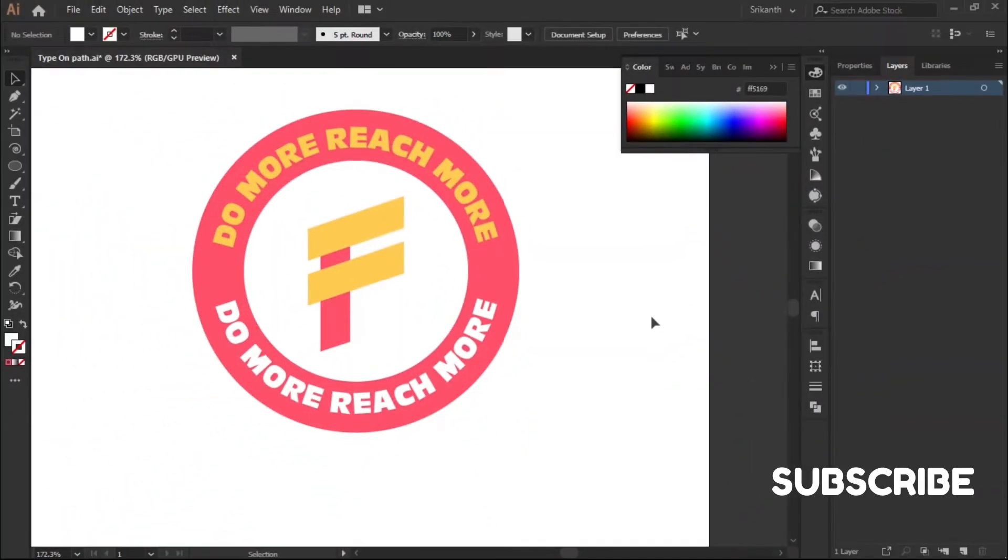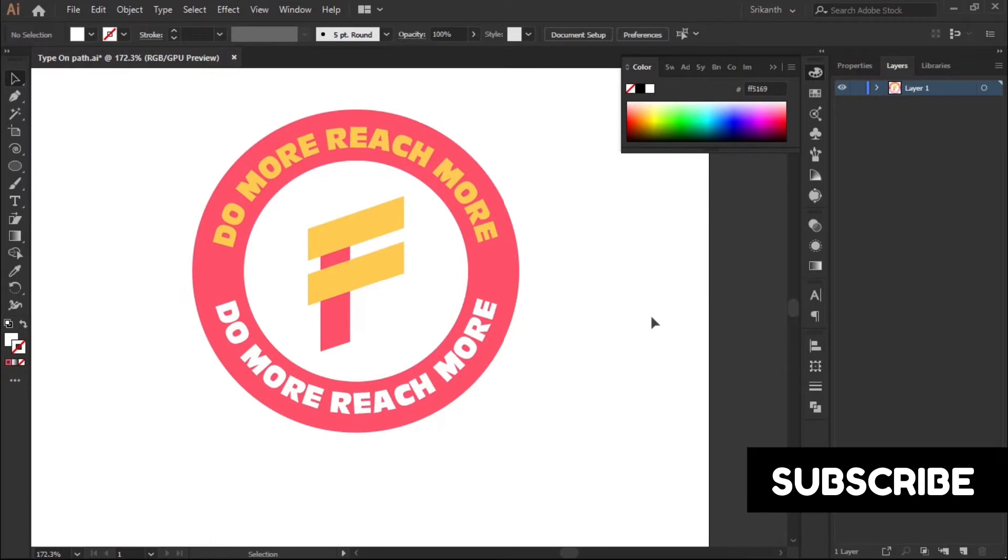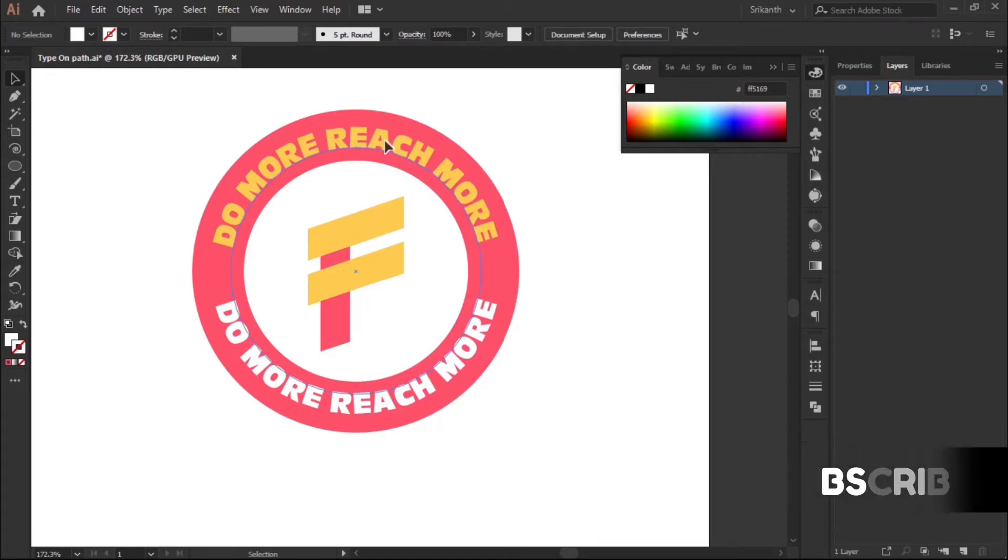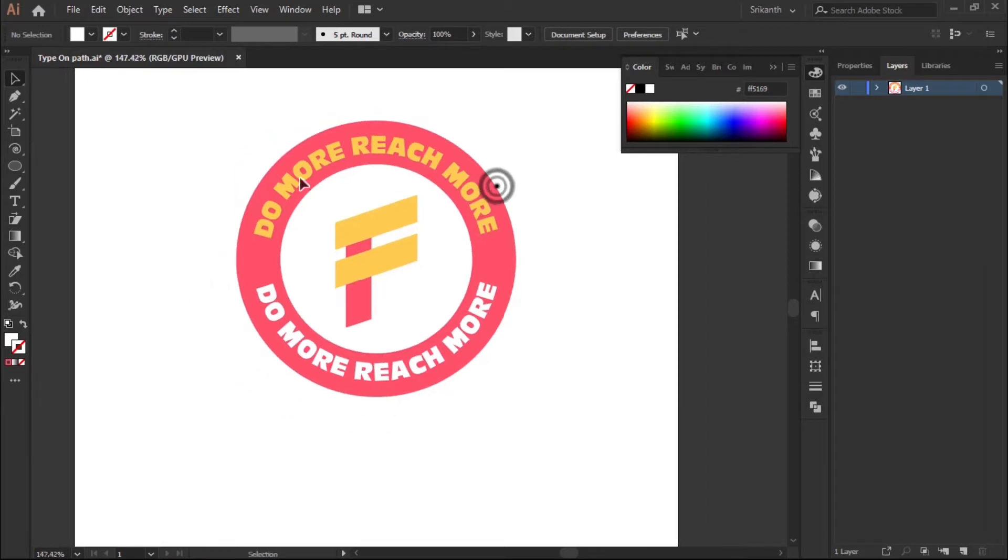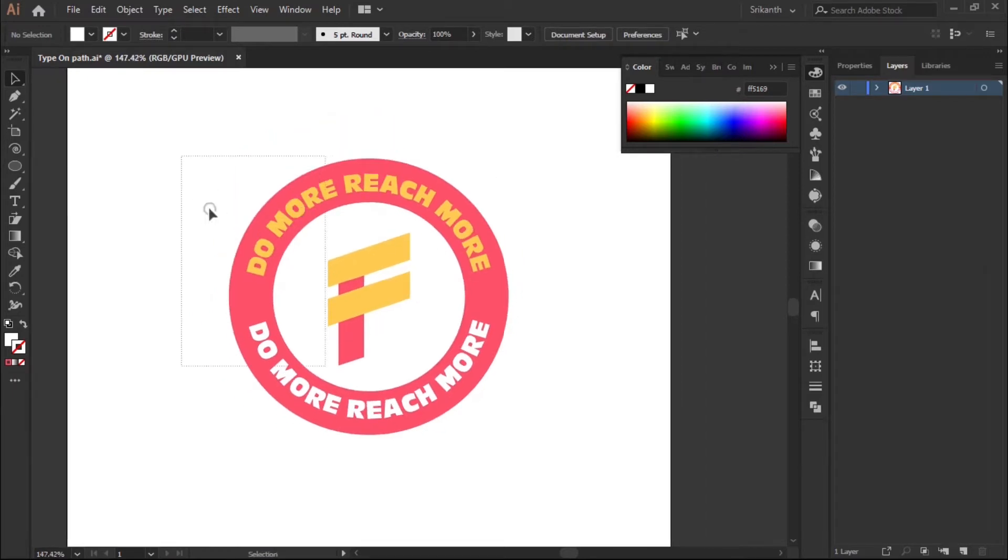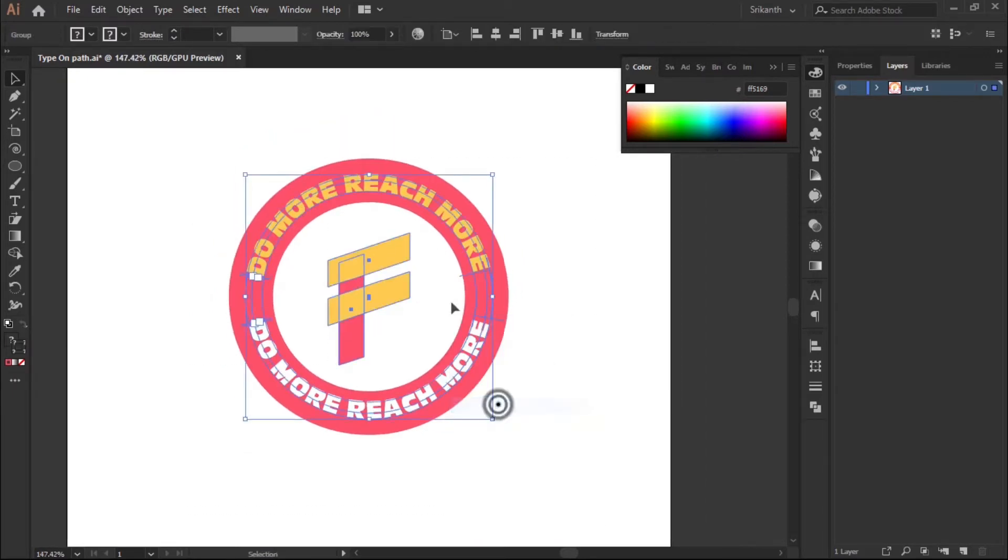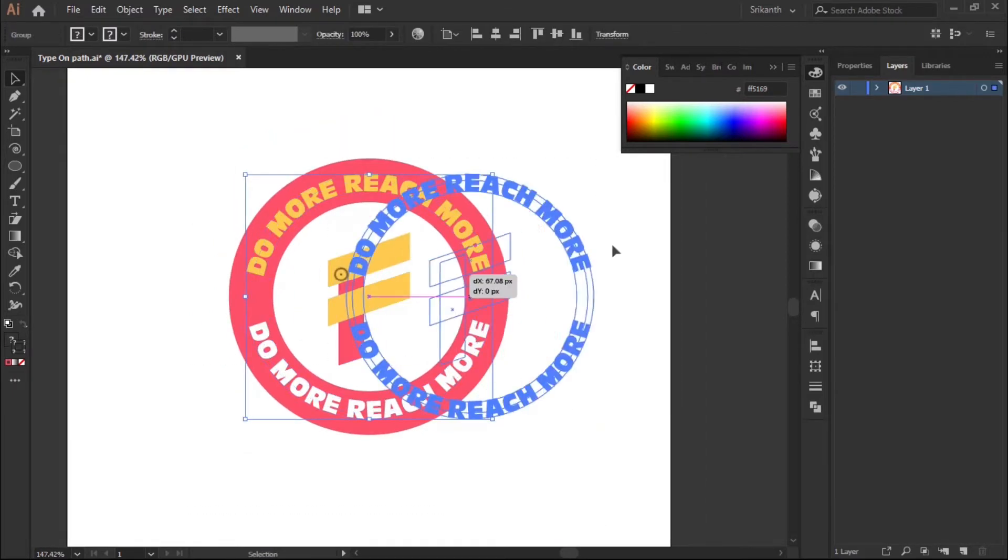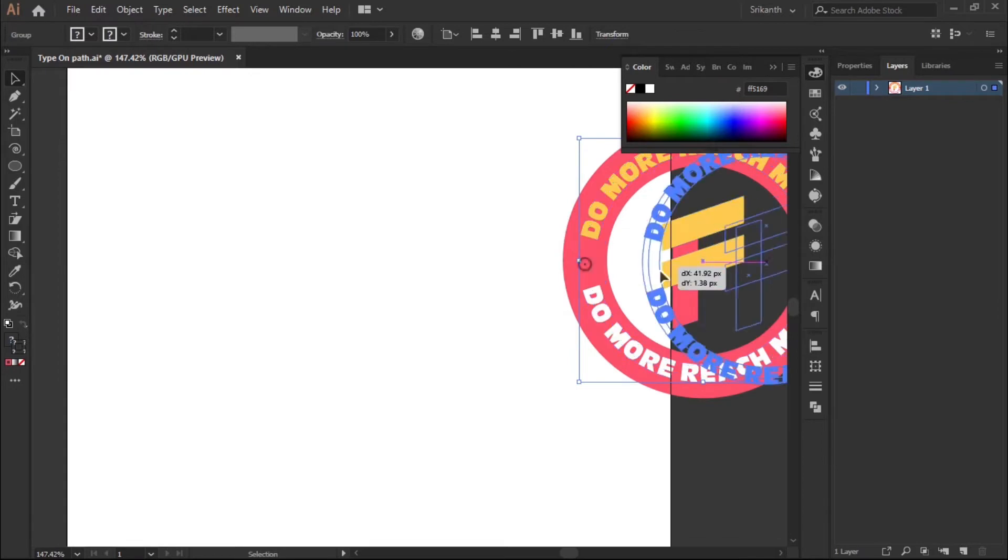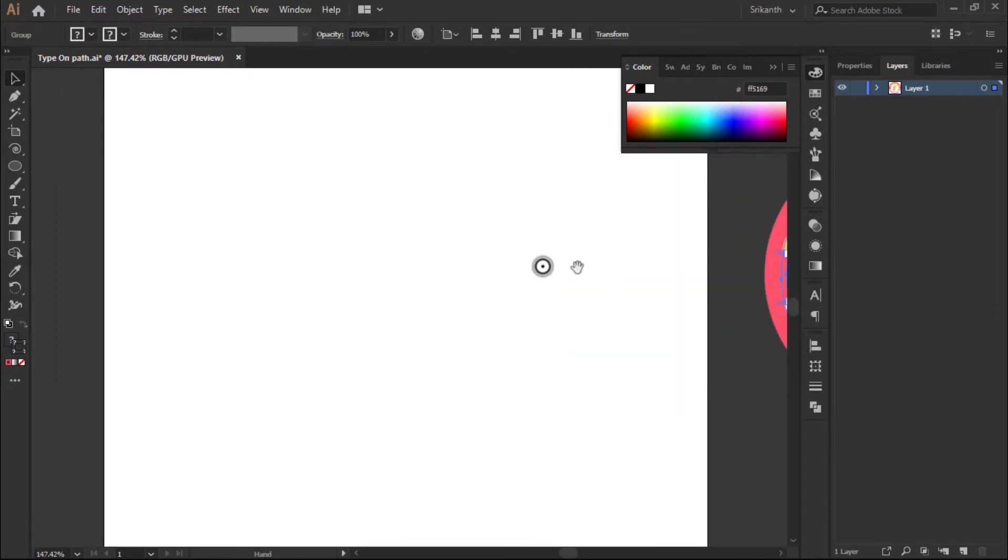Hey guys, welcome back to Better Bun. I'm here with another interesting tutorial on how to create rounded text around logos. Let's start. I'll keep this aside, group this, and keep this aside. Now go to the ellipse tool.